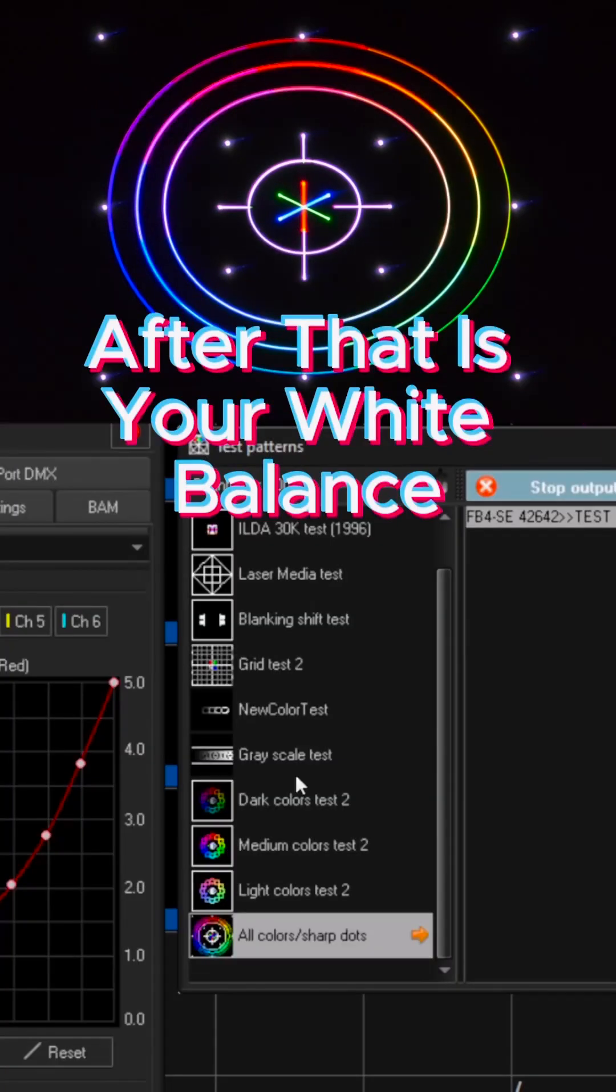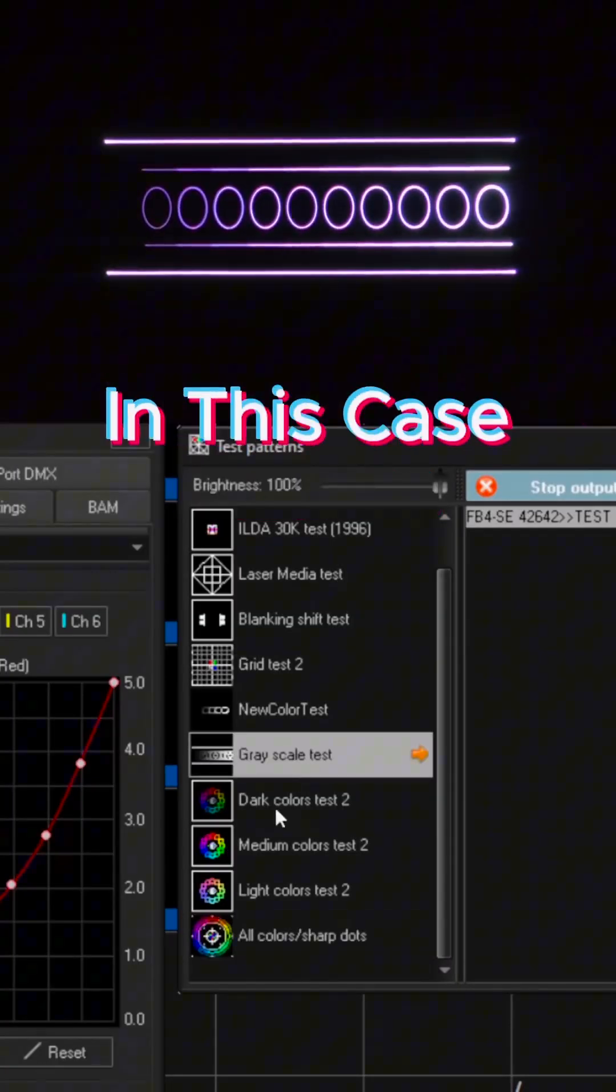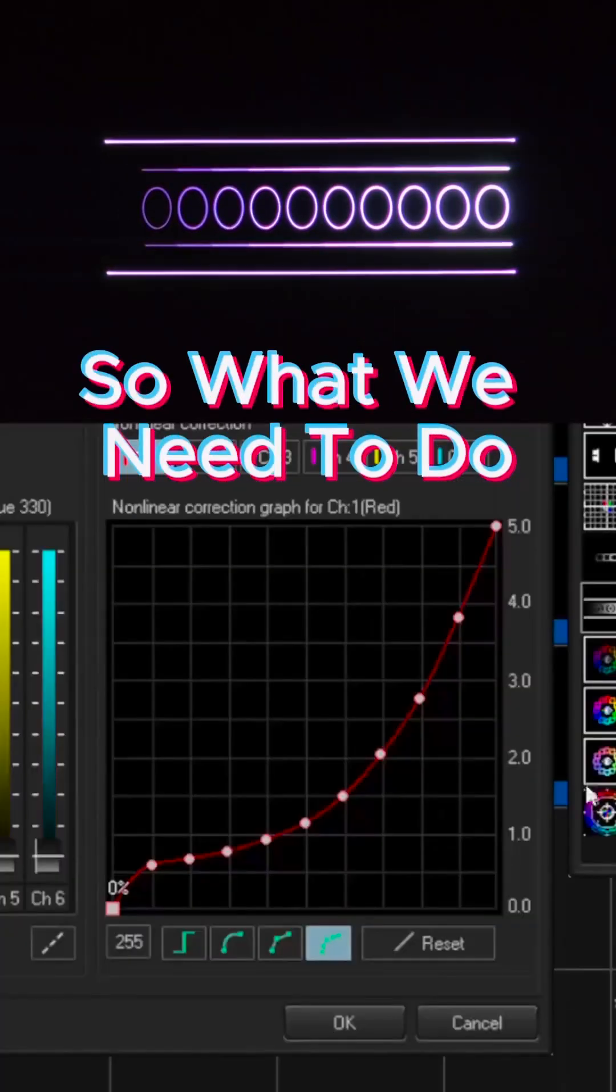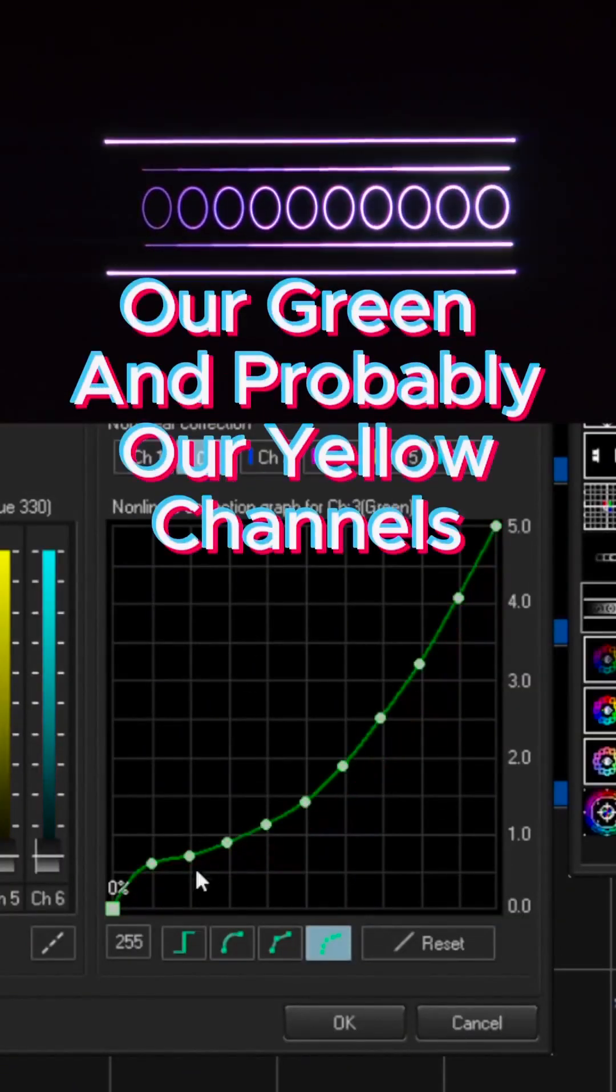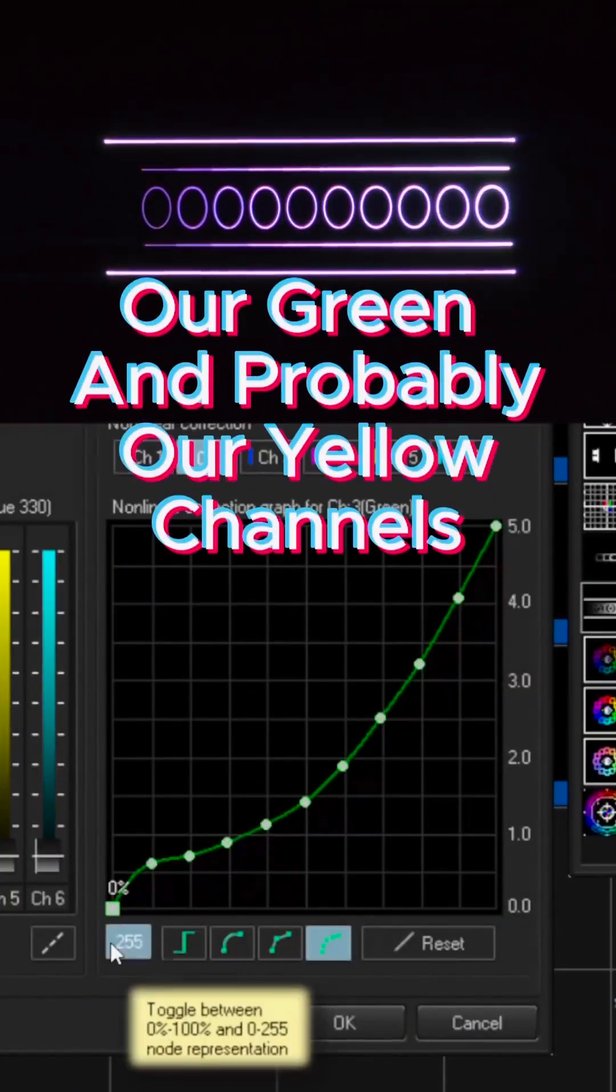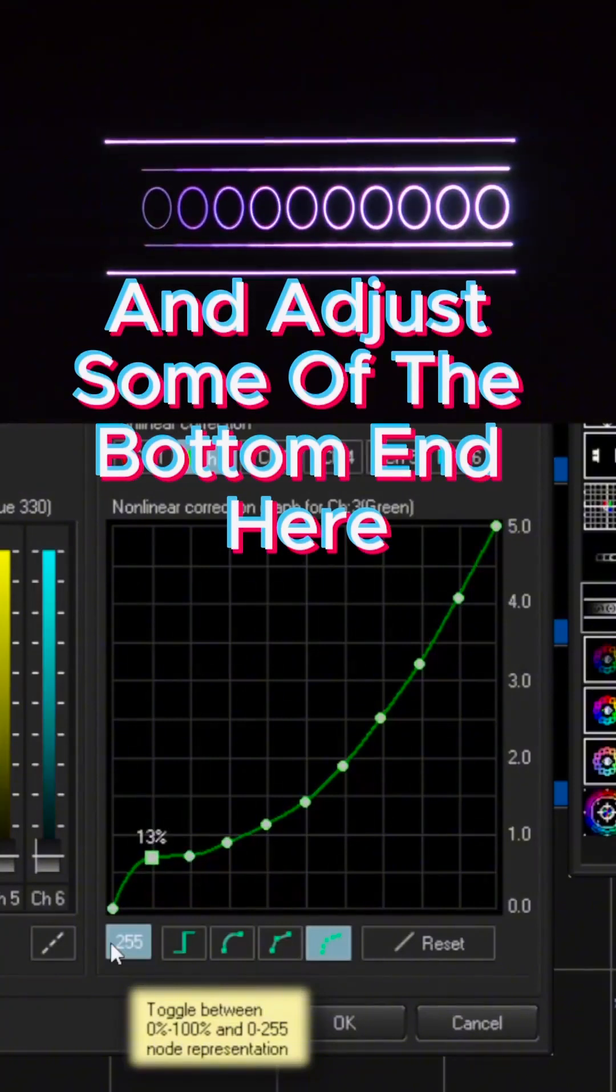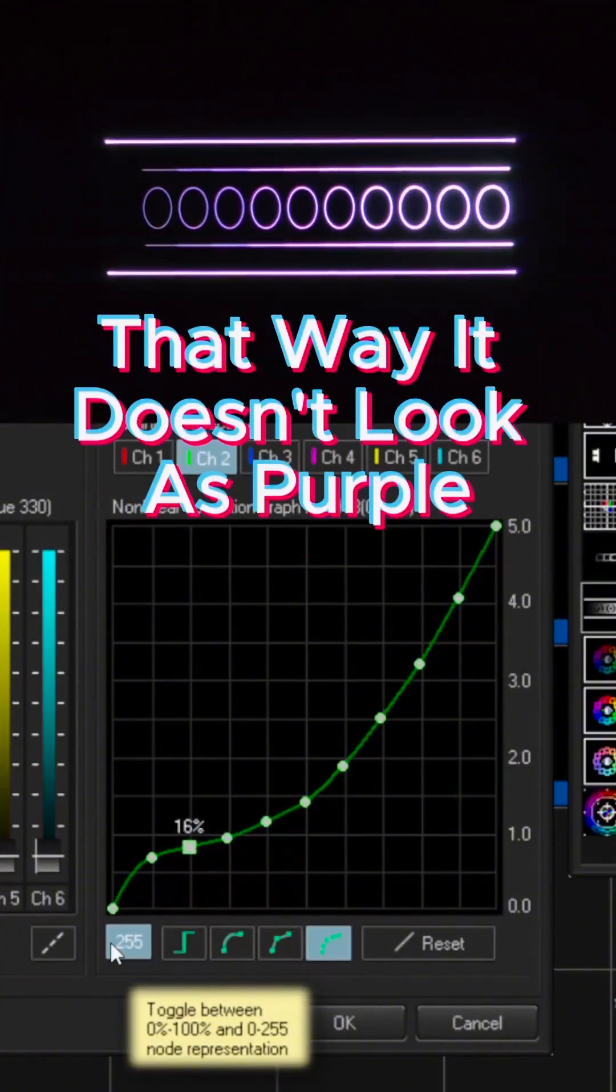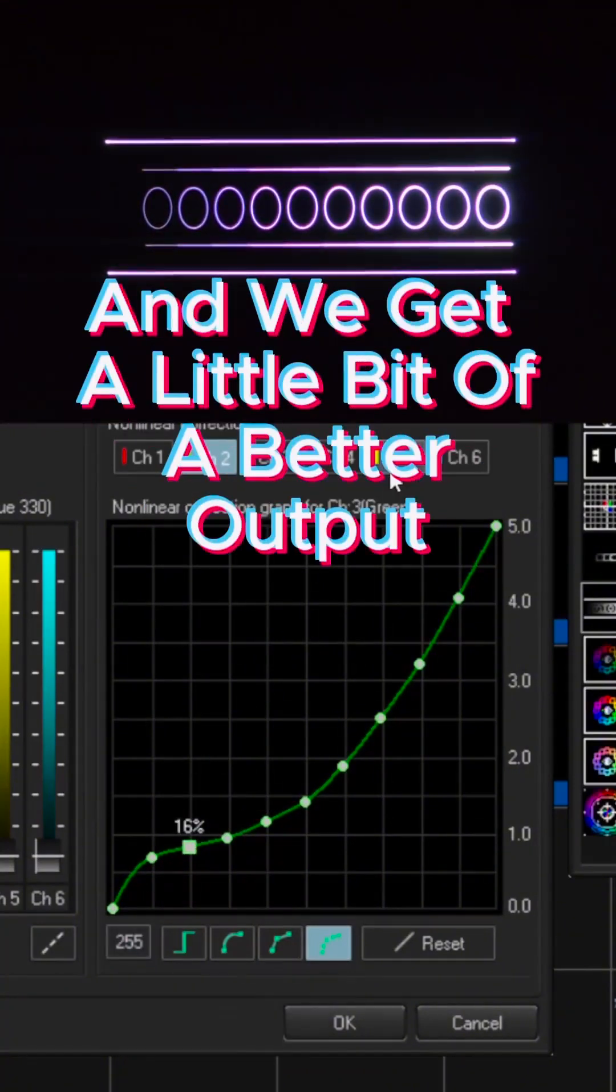The one thing you might need to check after that is your white balance. In this case, this balance near the end has a little bit of color issues. So what we need to do is we need to go to at least our green and probably our yellow channels and adjust some of the bottom end here to clean that up. That way it doesn't look as purple and we get a little bit of a better output.